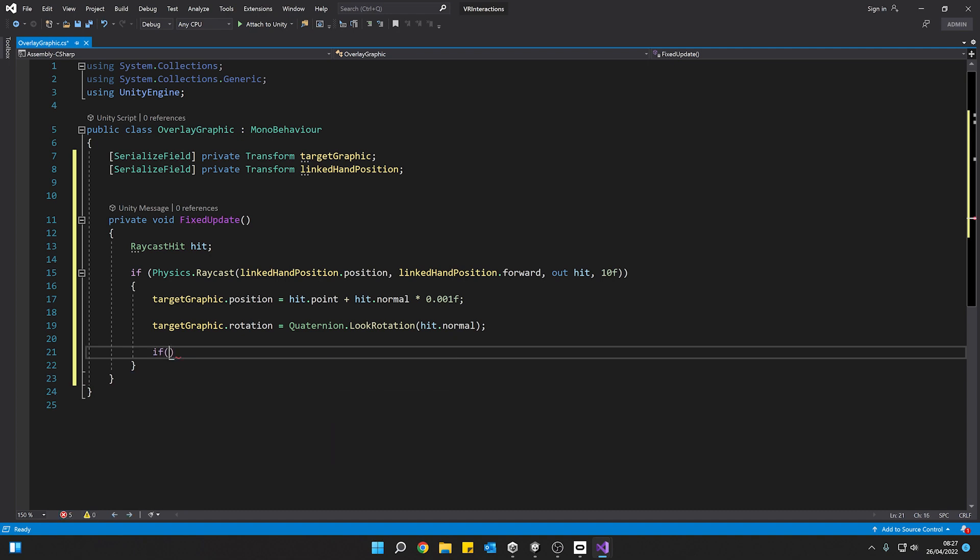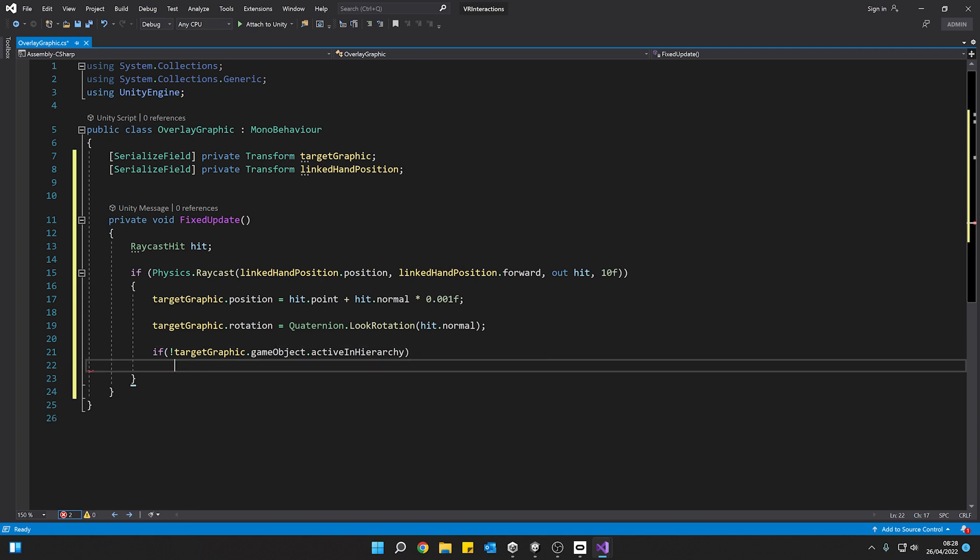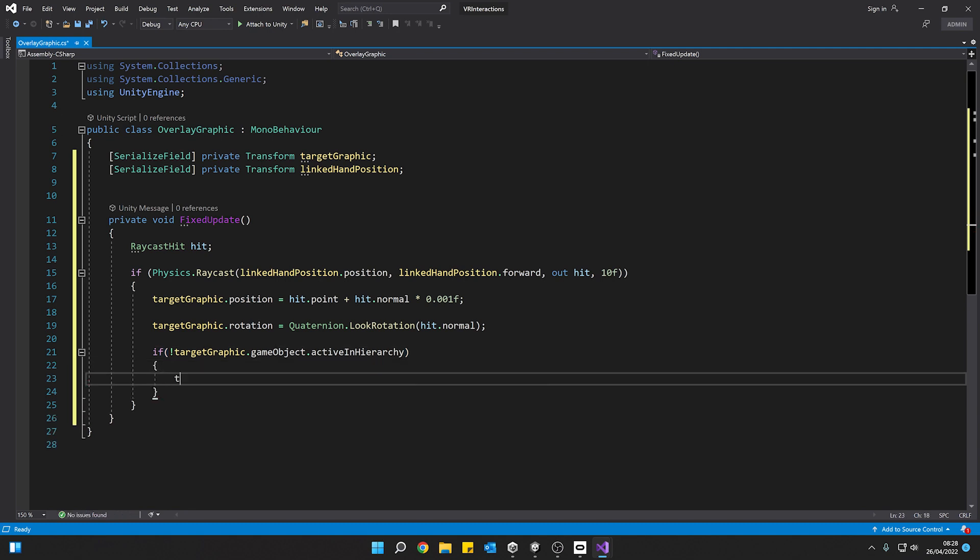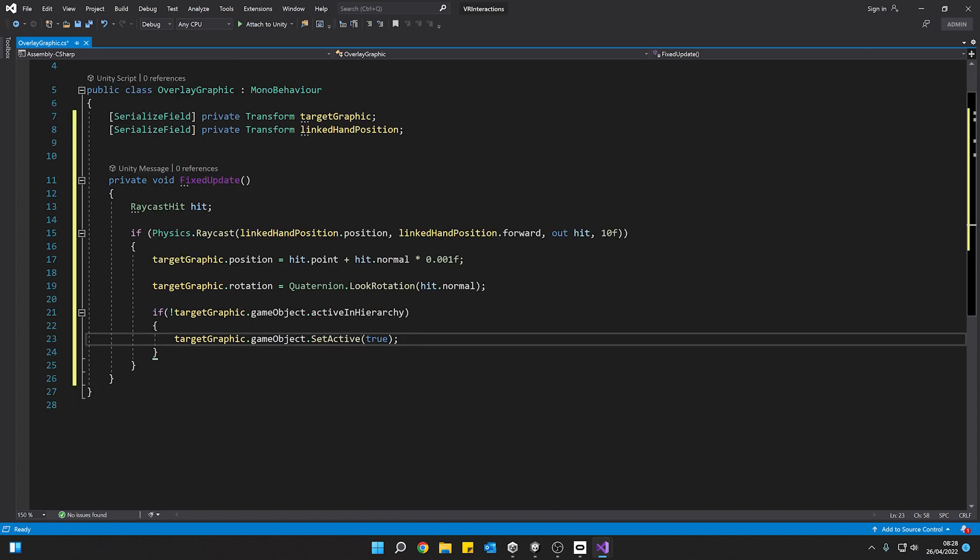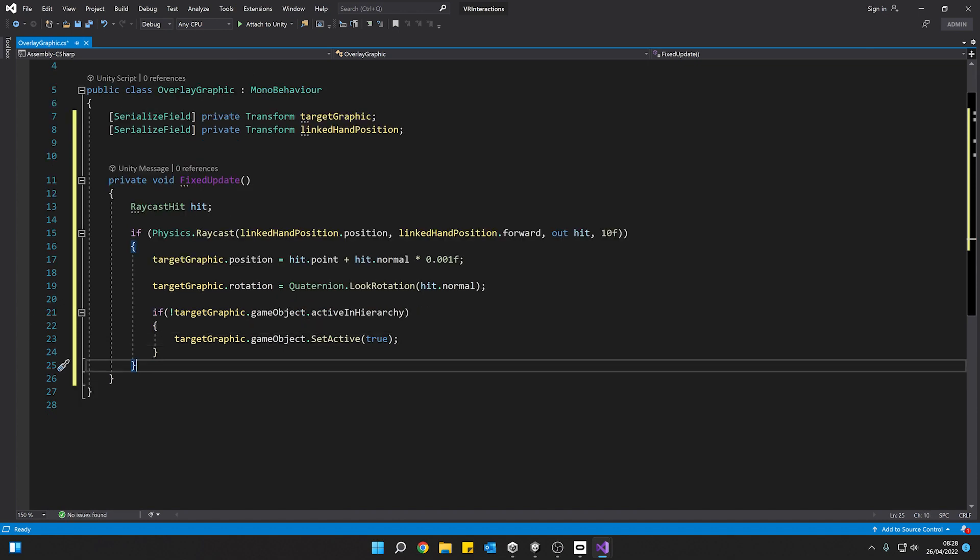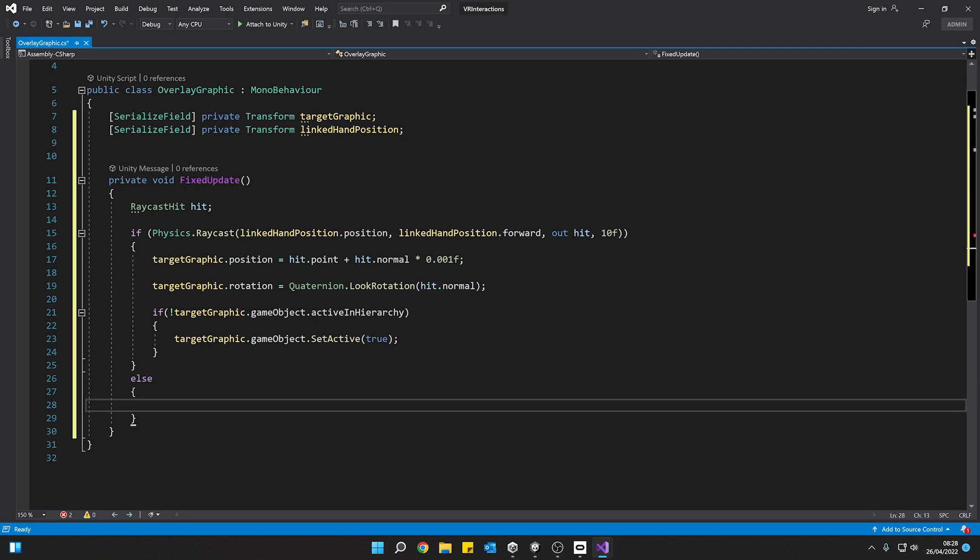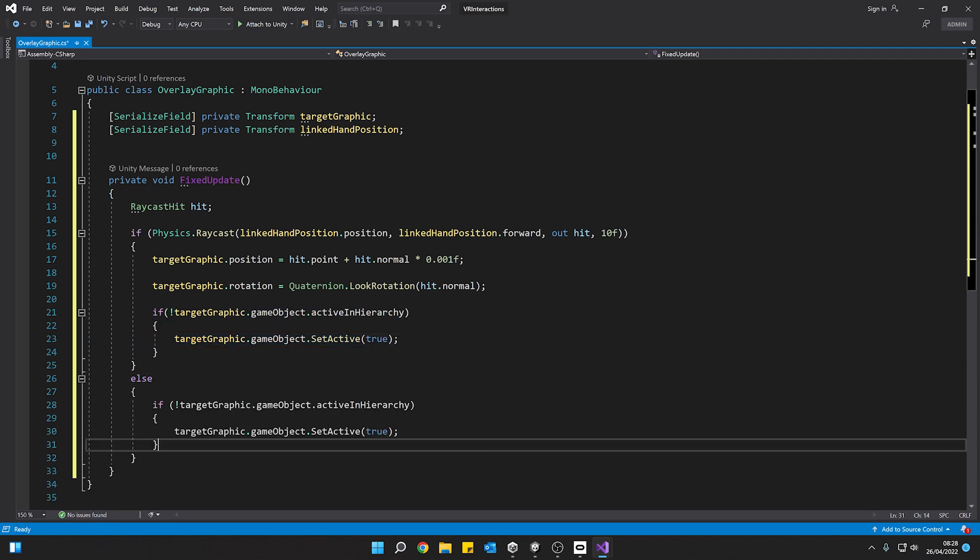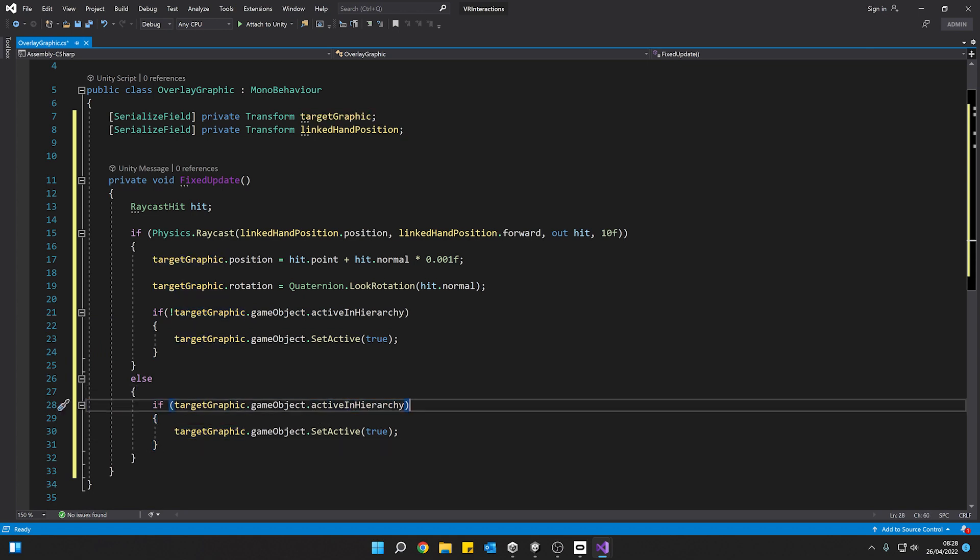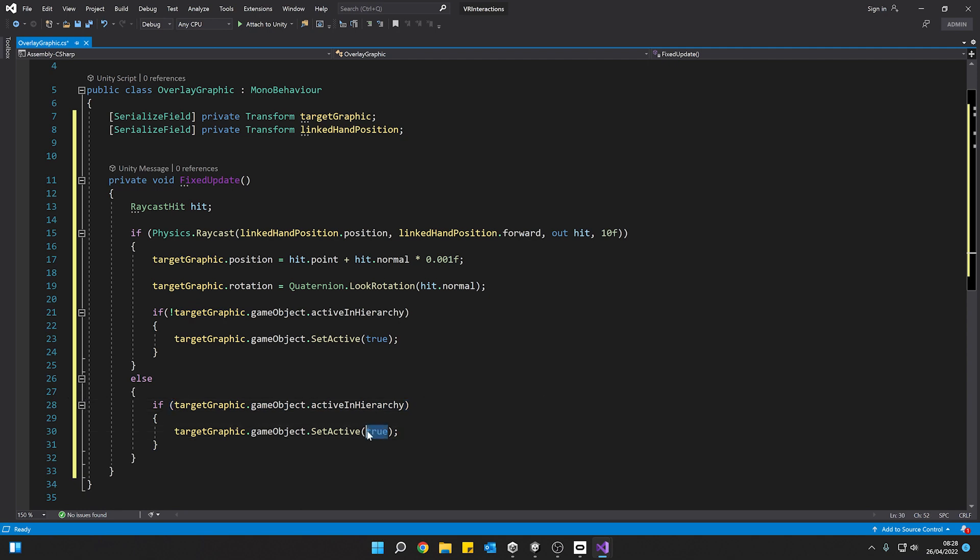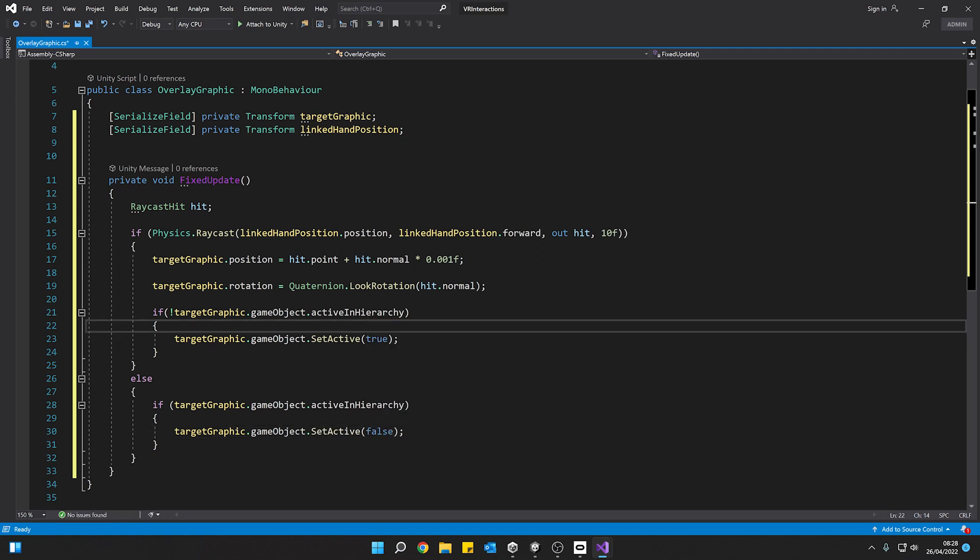Now once we've moved it and aligned it, we need to actually activate it. So we can say if the target graphic, if that game object is not already on in the hierarchy, so if it's not activated then we need to activate it. We can say target graphic game object set active to true. You could also just toggle the mesh renderer on and off as well if you wanted to. So then that caters for if we've hit something and then if we haven't hit something, I'm going to say else we can just go ahead and turn it off and we can just duplicate this code here like that. And then if our target graphic is on this returns true, if our target graphics on go ahead turn it off. We haven't hit anything we don't need to see it and save.